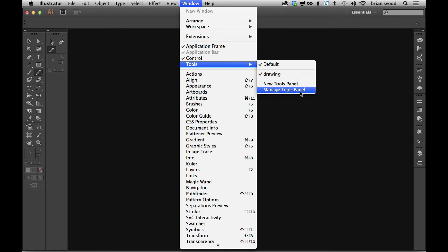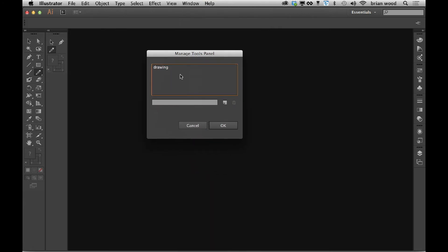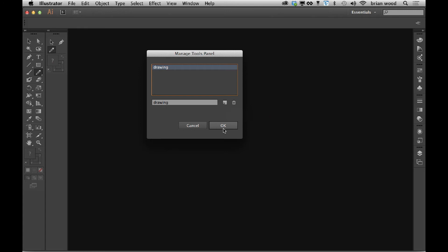So I click on manage tools panel. You'll see that they're going to list right here. It's like a lot of other things that we work with, including workspaces. You can just click on it, rename it, add a new one, which is a copy based on what you have selected, or you can just delete and click OK.